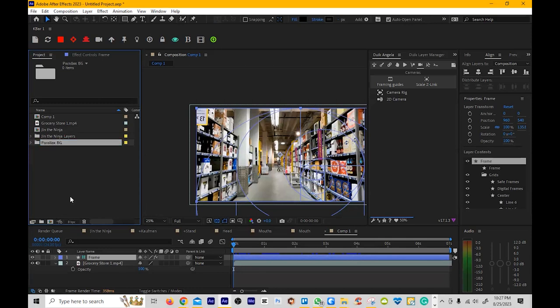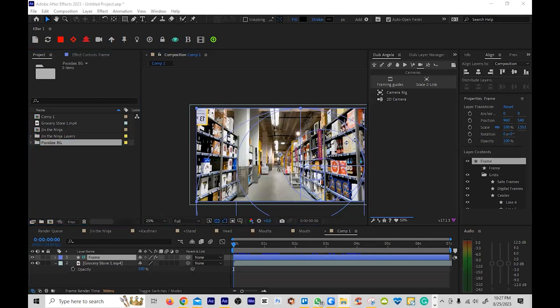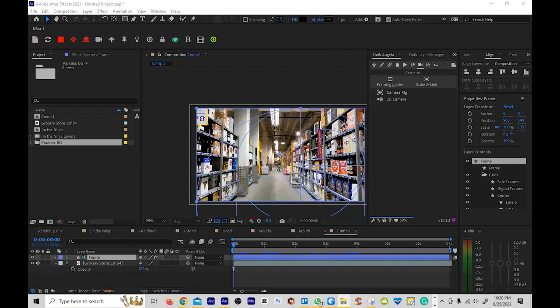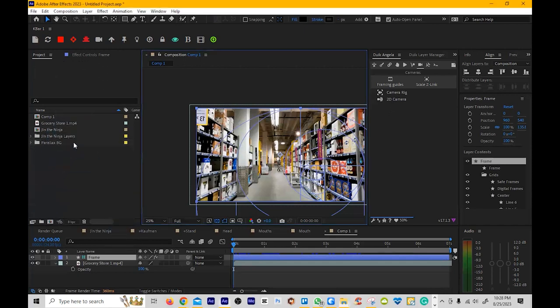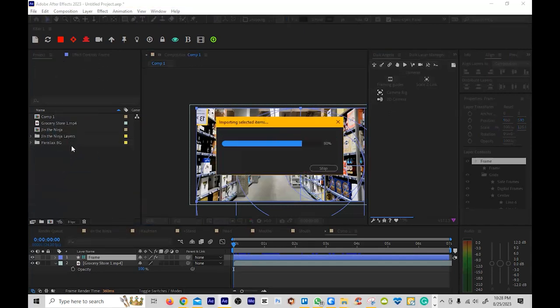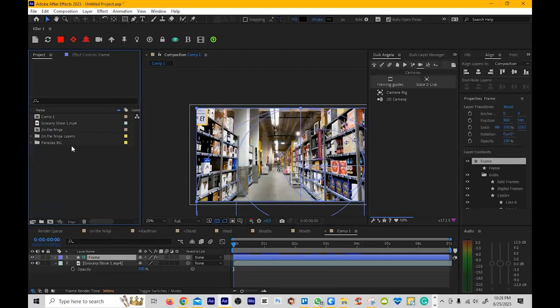So we're going to make a folder called Parallax Backgrounds. This is one of the most powerful techniques for doing animated parallax, even live action parallax with layers if you're using like Blender or something. This method is extremely powerful, and it saves a lot of time versus doing this by hand manually.